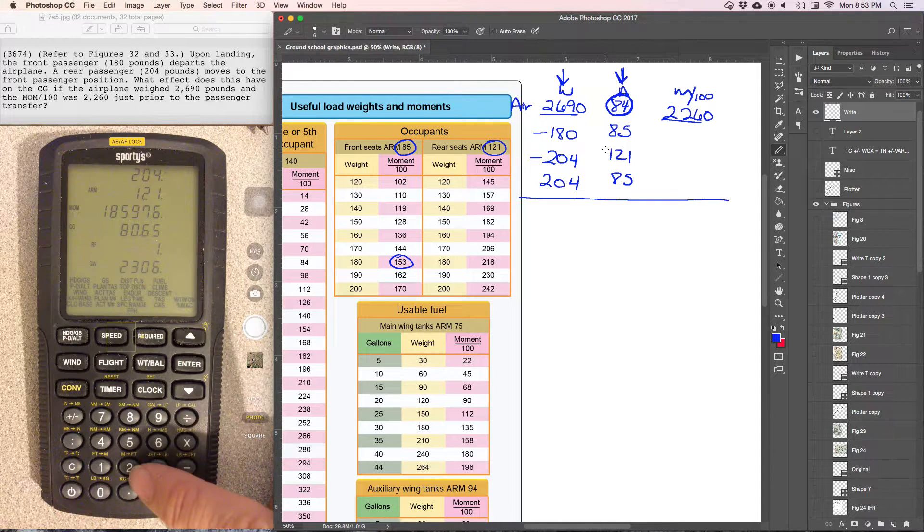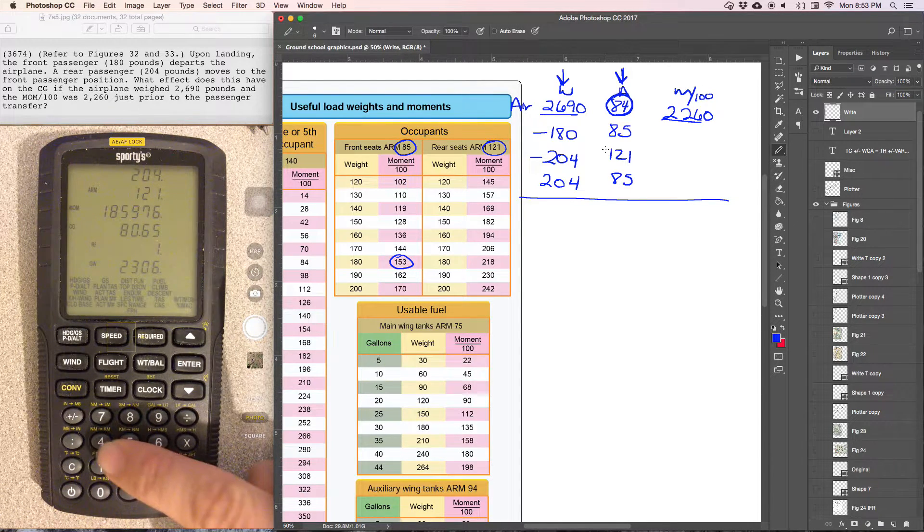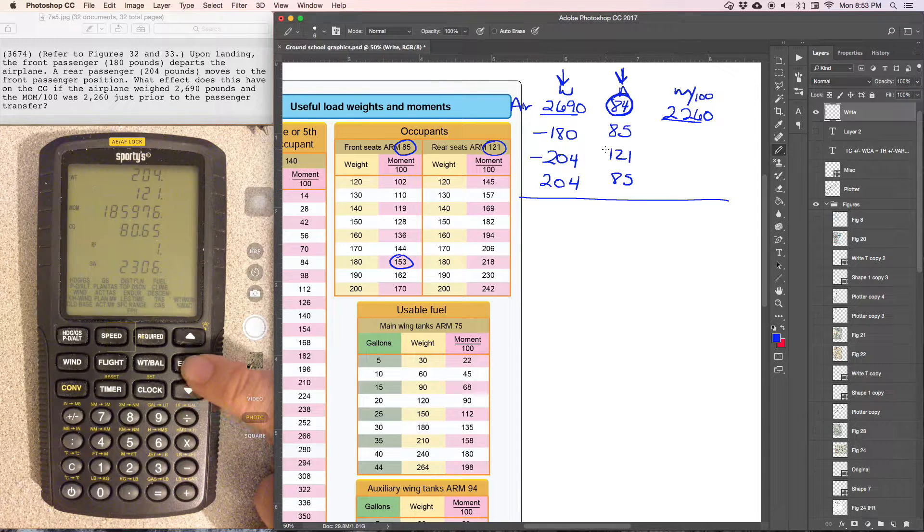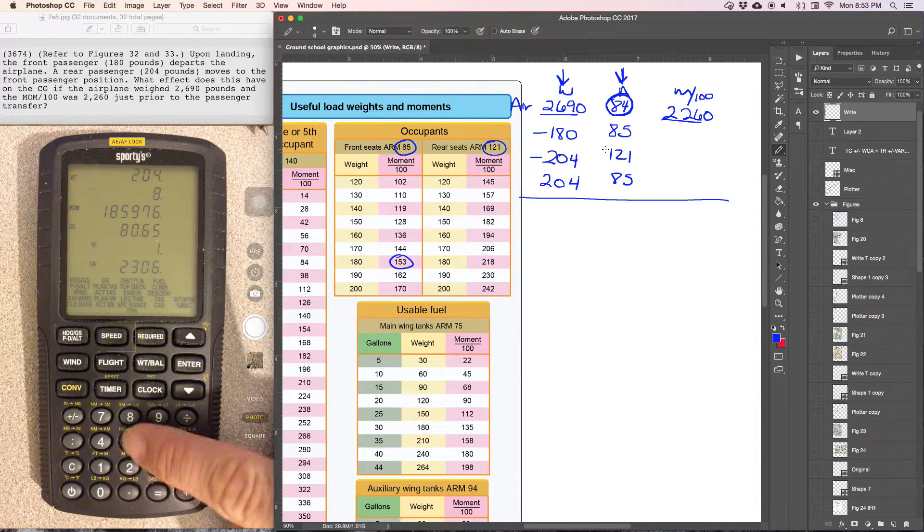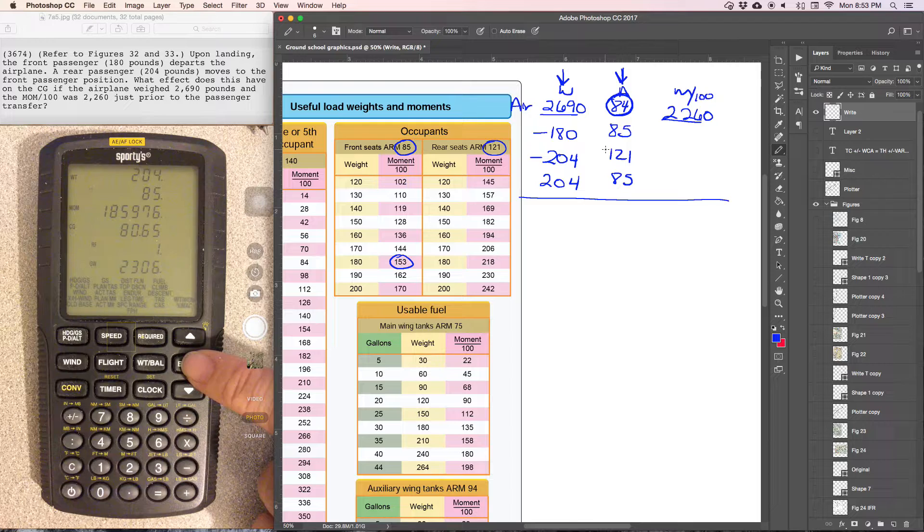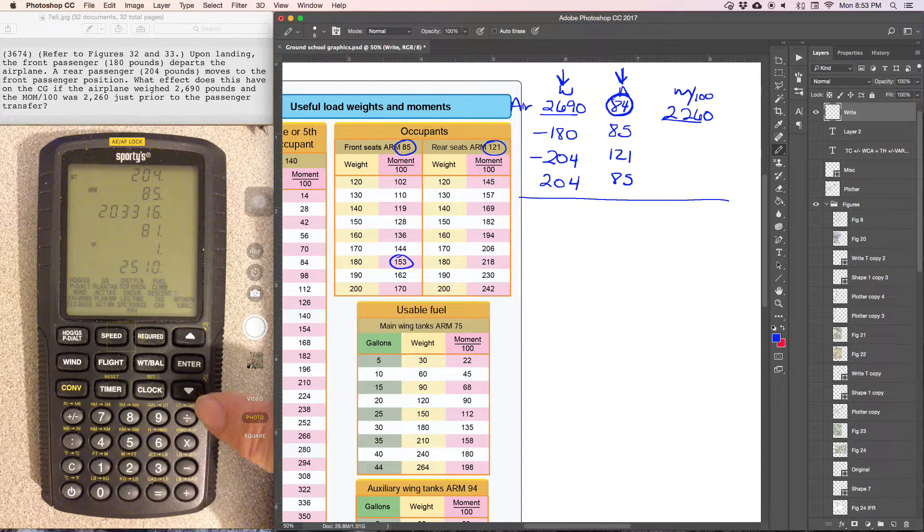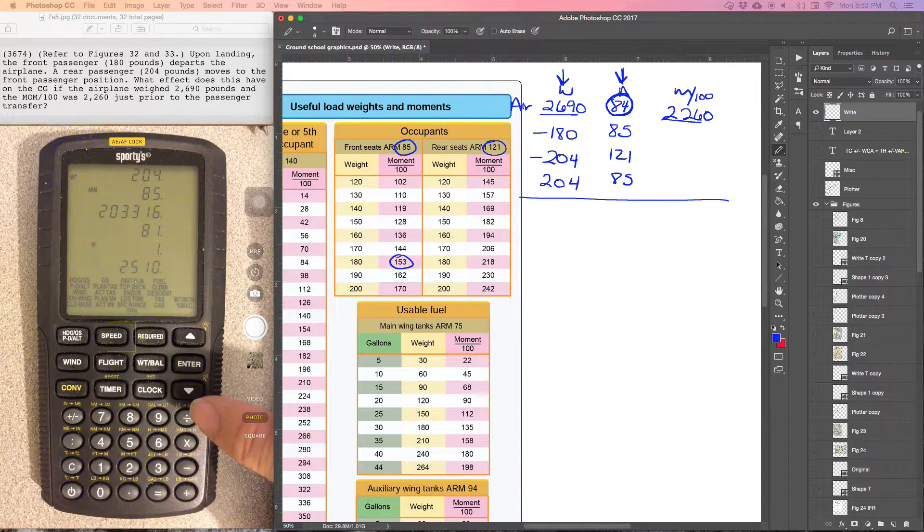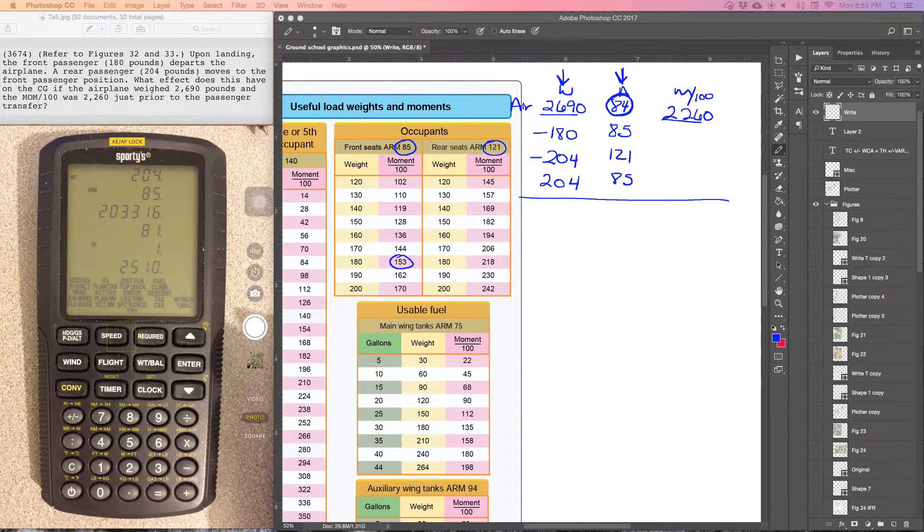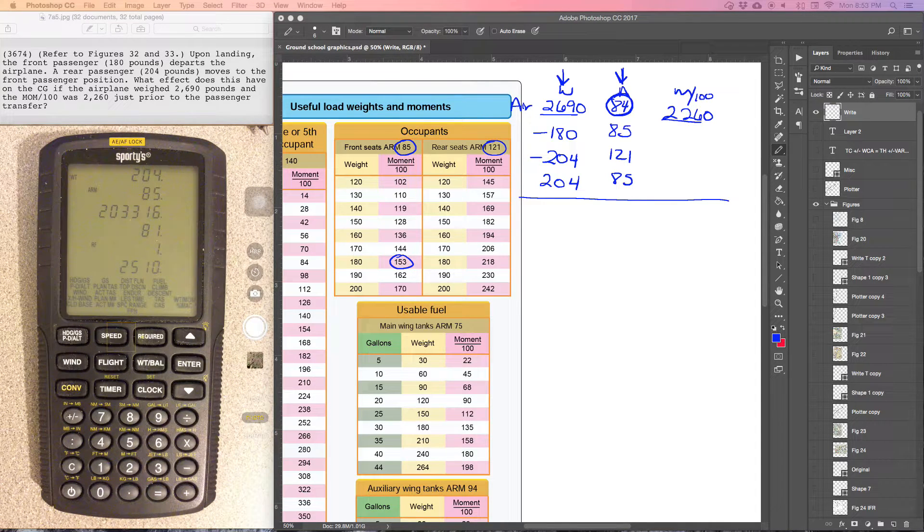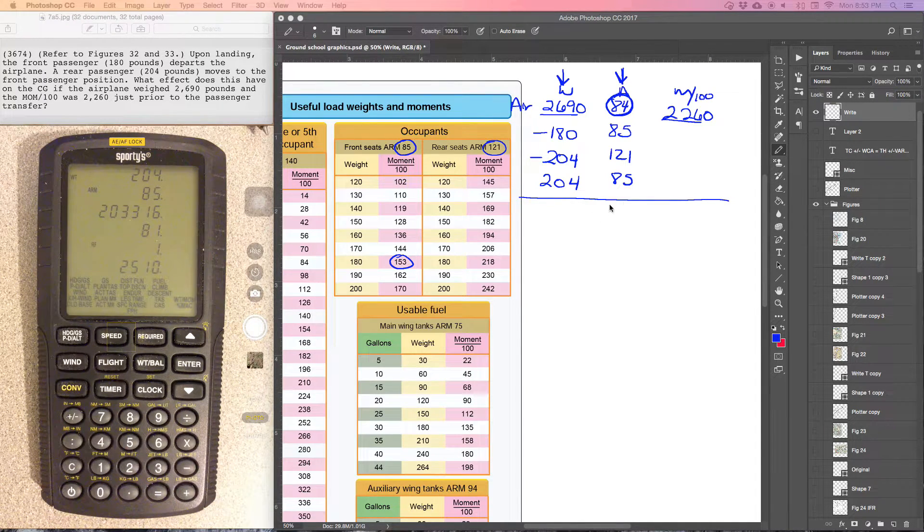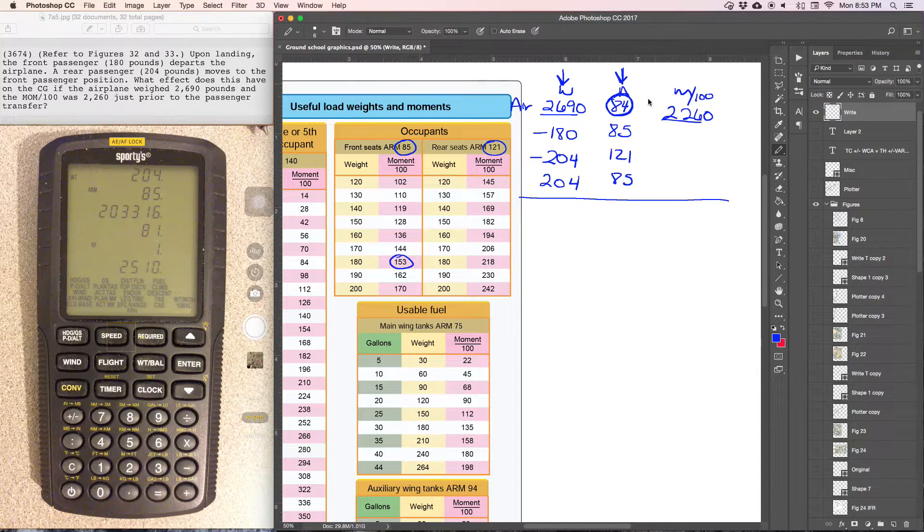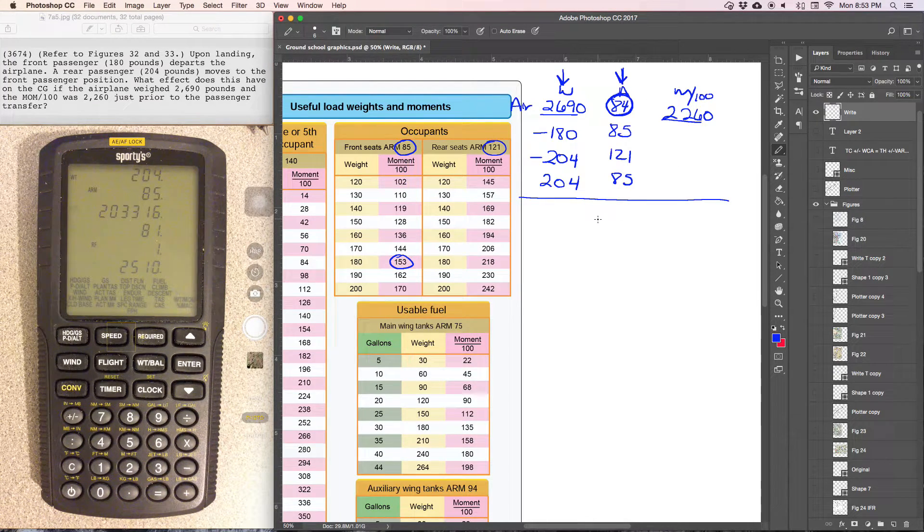And then 204, that same person was added, positive, to station 85. And that's going to give us a new center of gravity of 81.